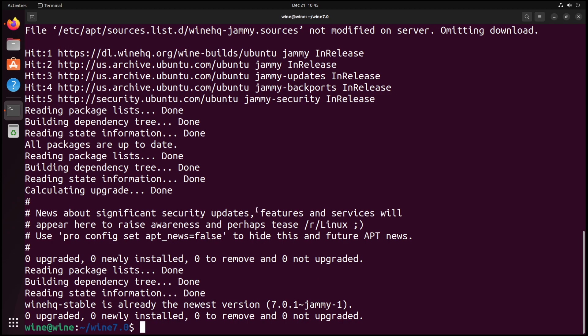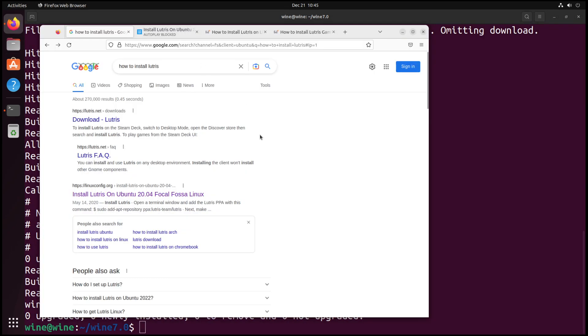So now that we've installed Wine, we need to look at how to install Lutris. The first thing when it comes to installing Lutris would be to put it into the search engine of choice. In this case, I'm using Google on how to install Lutris.